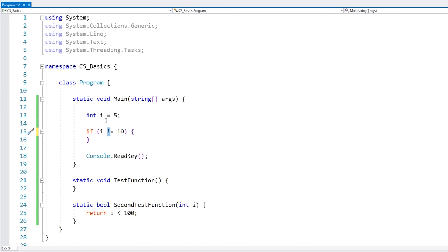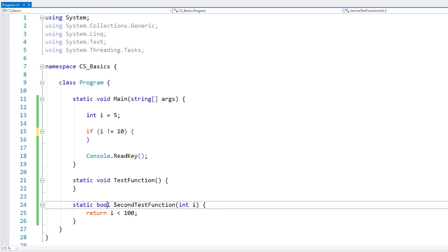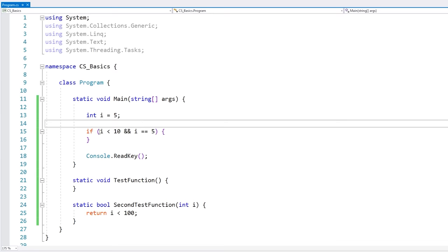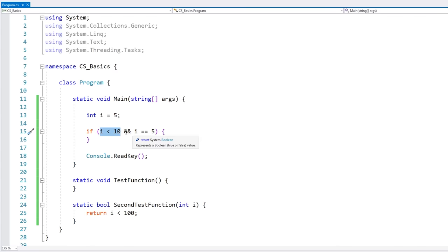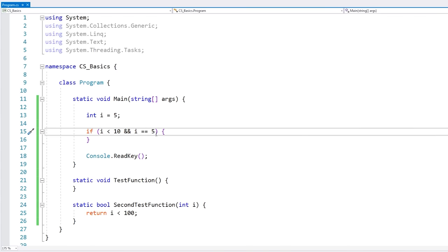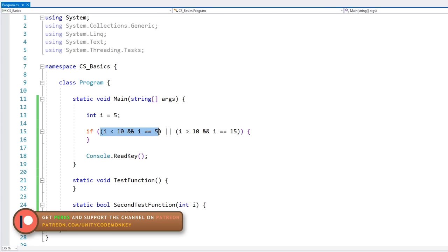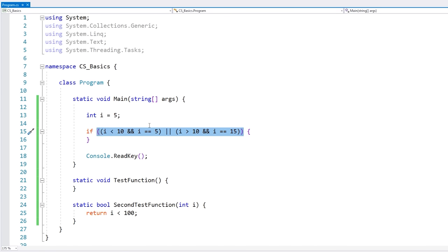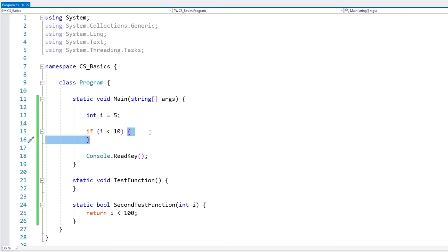The exclamation point means not. You can also call functions — if you have a function that returns a boolean you can call it, and again you can use an exclamation point to invert the result. You can also combine conditions, mainly with an and which is two ampersands, or an or using two pipes. You can also group conditions by using parentheses. So here we're testing if i is under 0 and i equals 5, or i bigger than 10 and i equals 15 — the grouped parts evaluate first, then you evaluate the entire or.